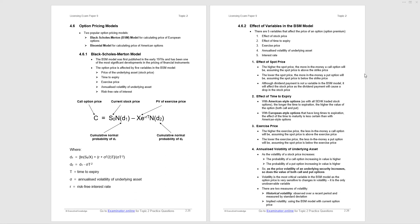Effect of time to expiry: with American style options, the longer the time to expiry, the higher the value of the option, and that's for both call and put. Slightly different, a little bit more complex for European style options, and we don't have to worry about that. With the exercise price, the higher the exercise price, then the less in the money a call option will be, and it's the opposite for the put option.